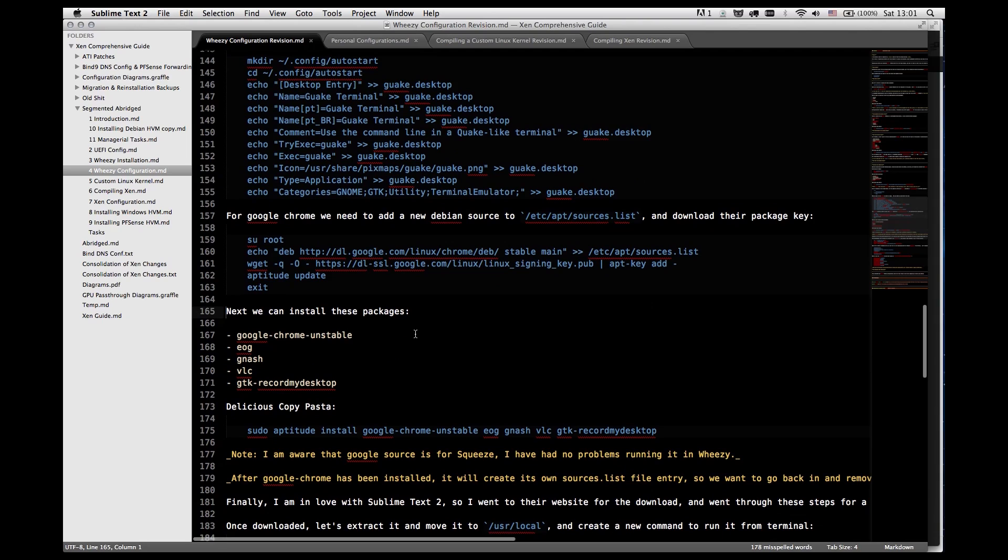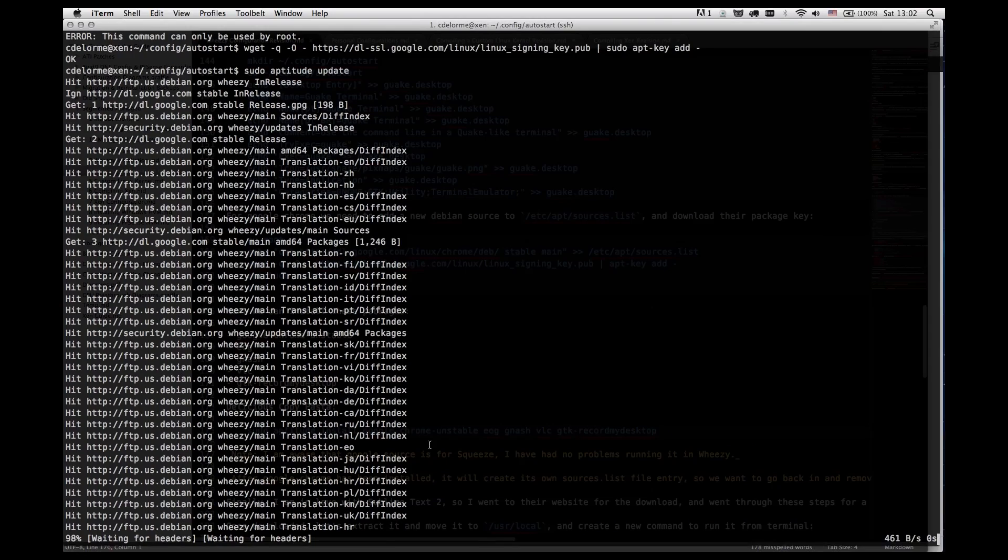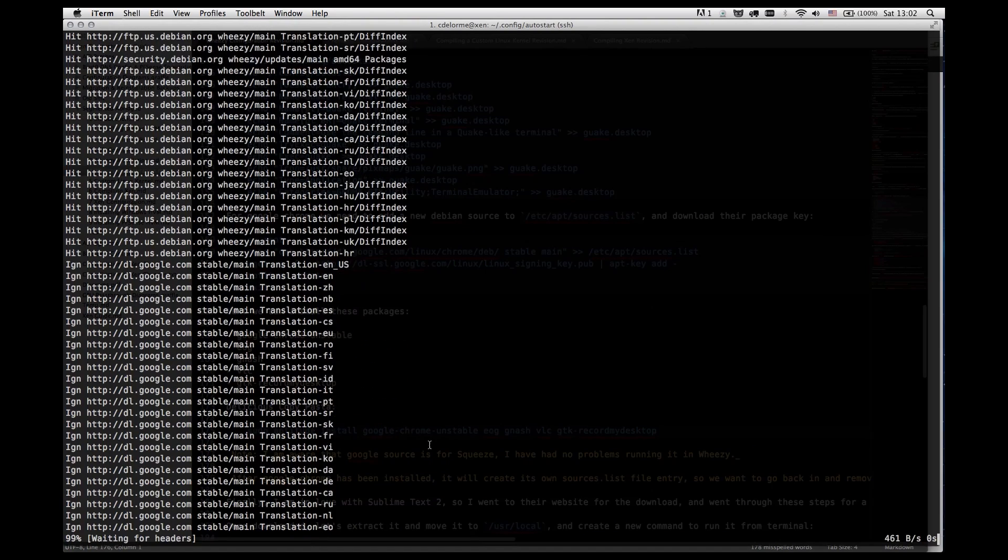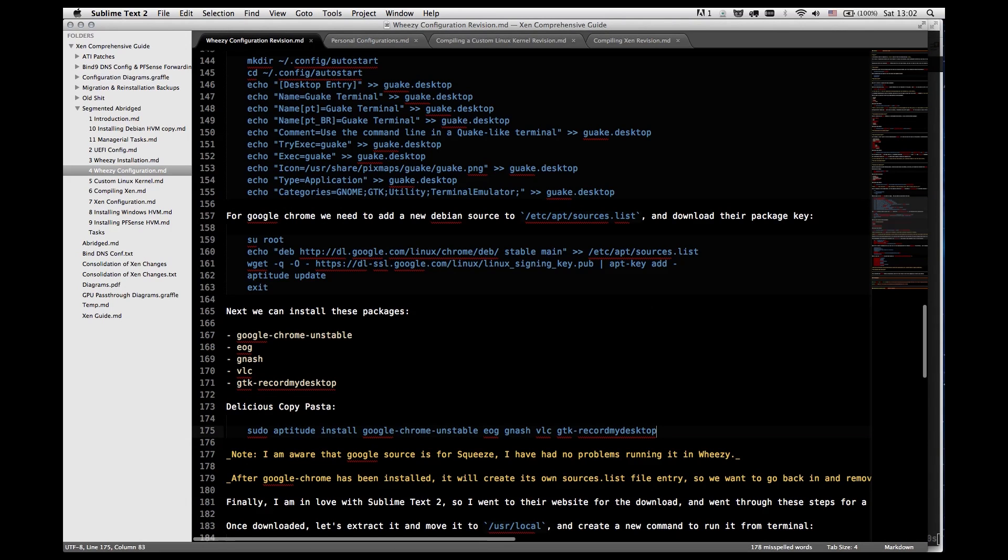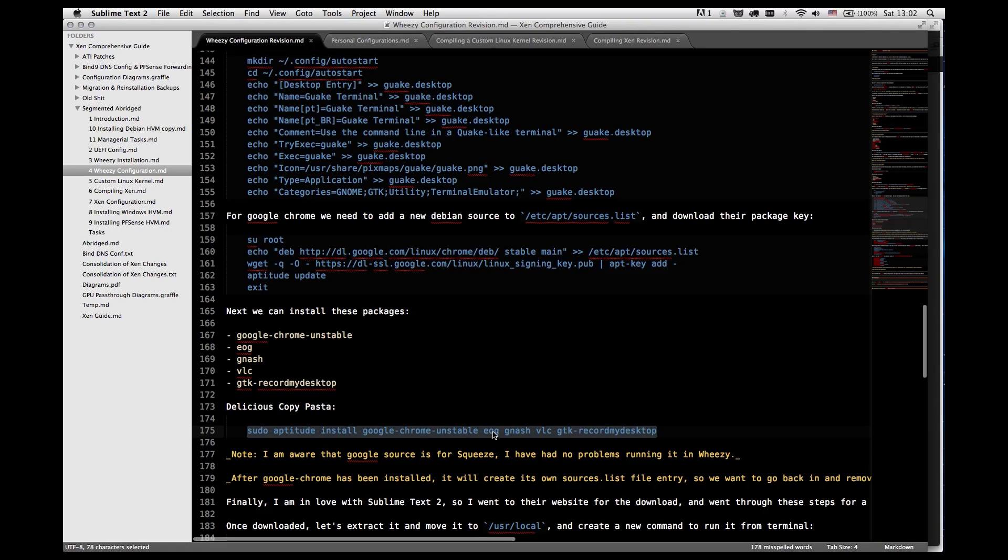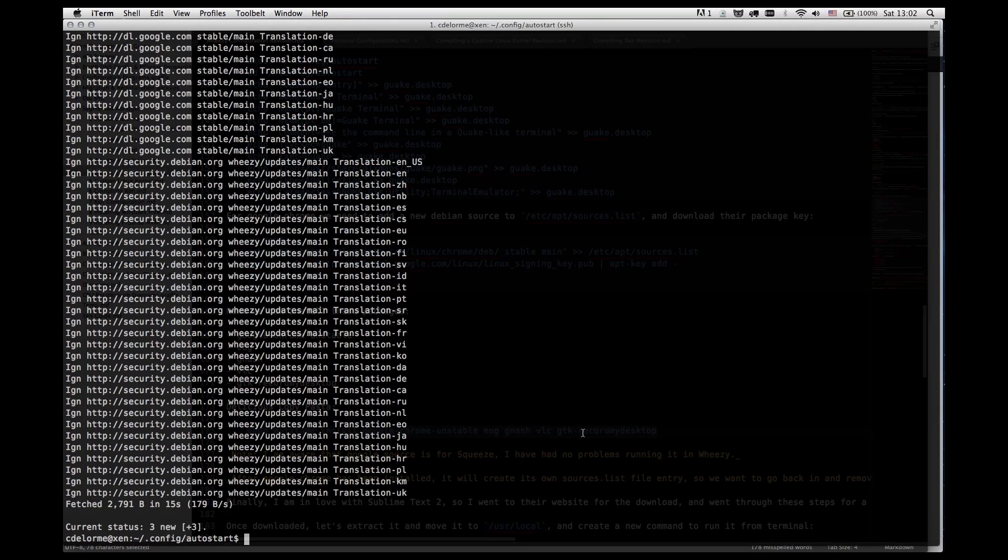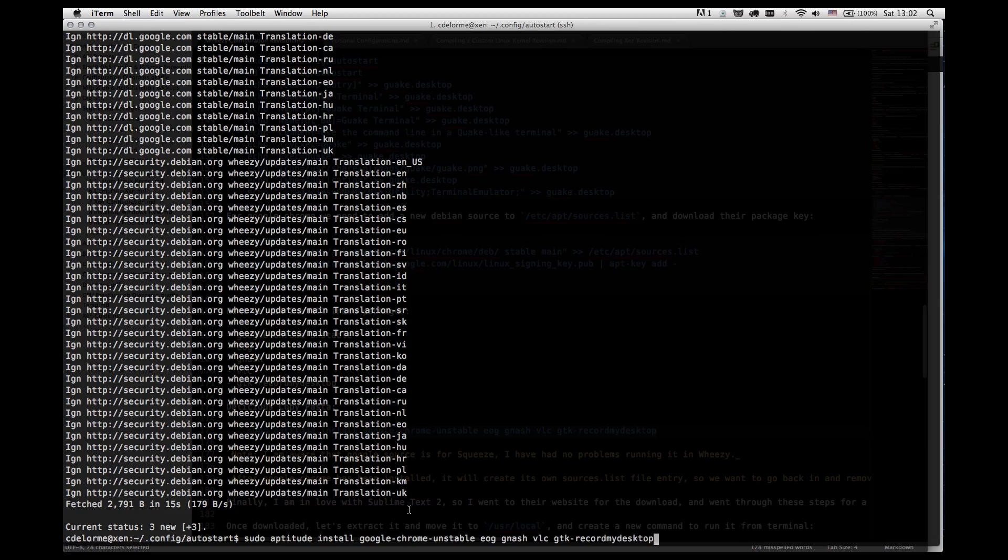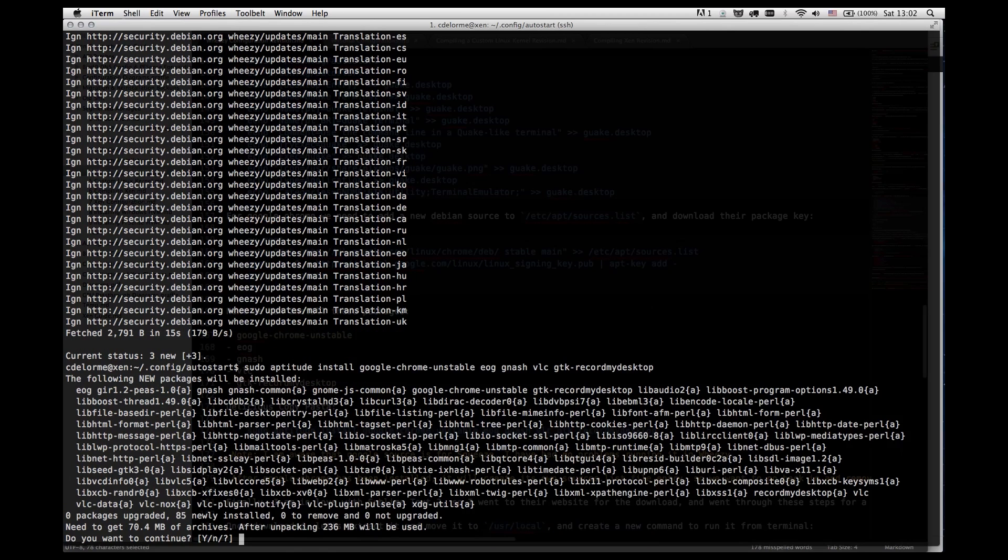Now we're going to run sudo aptitude update. And what this will do is it will allow us to download Google Chrome. I use Google Chrome Unstable. You're welcome to use any browser you prefer. This is just my recommended setup. So I'm going to be installing EOG for graphics, Gnash for flash files, VLC for multimedia, and GTK record my desktop, so I can record the future activities from desktop.